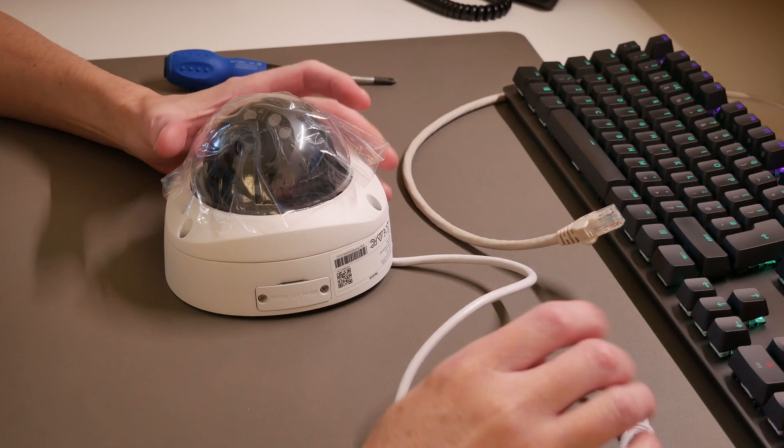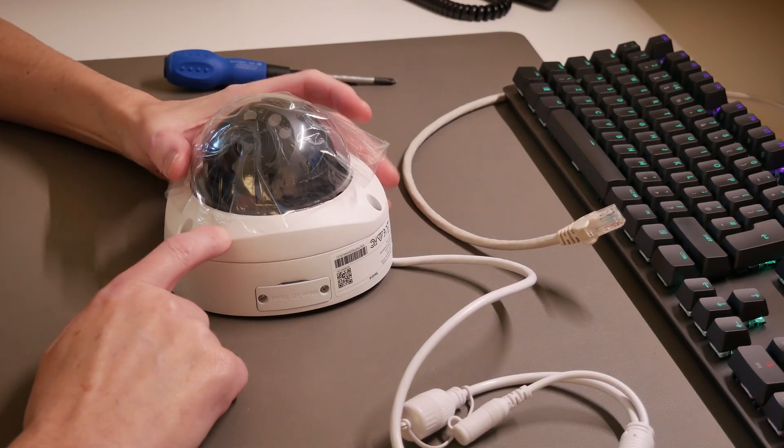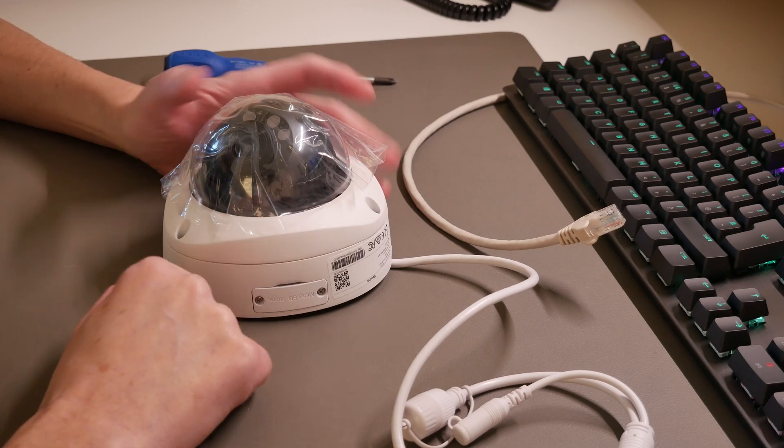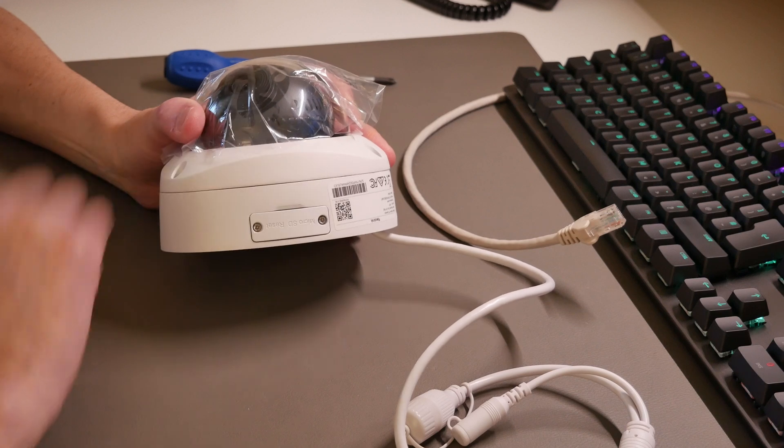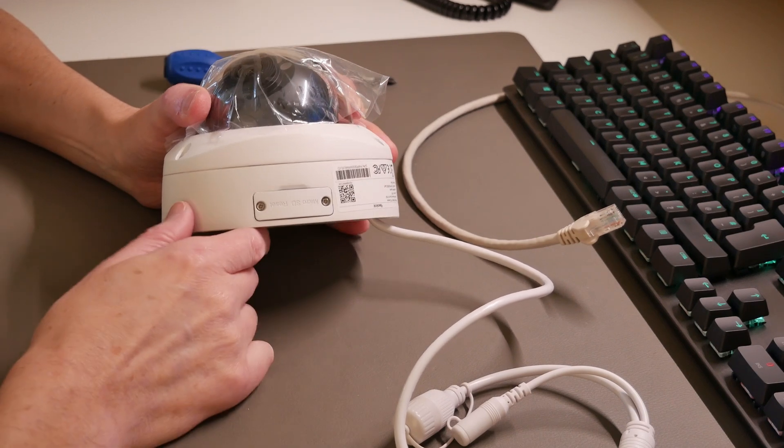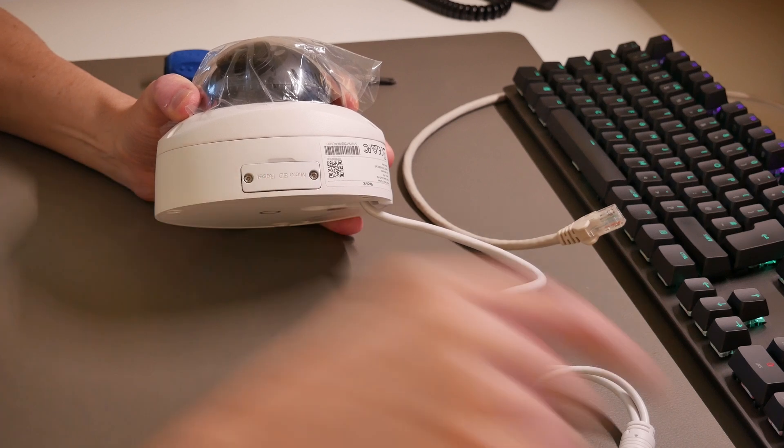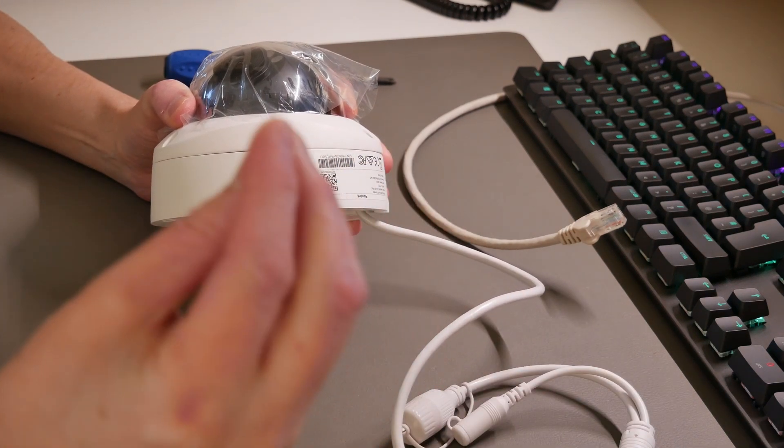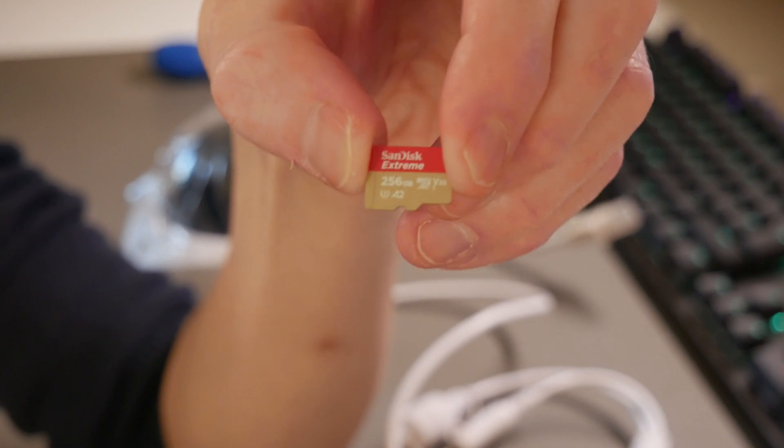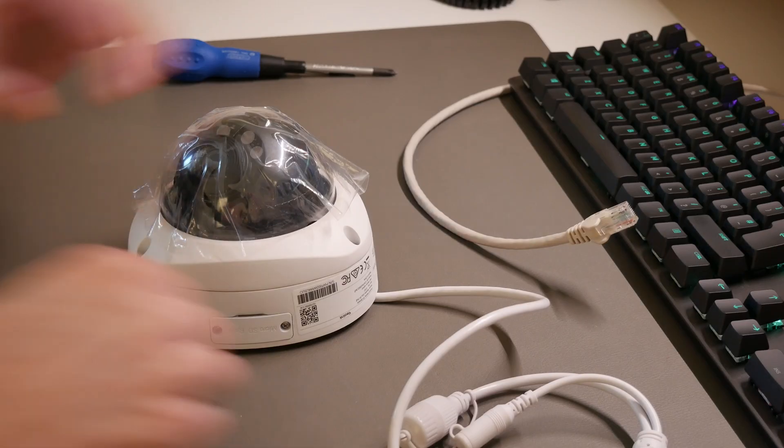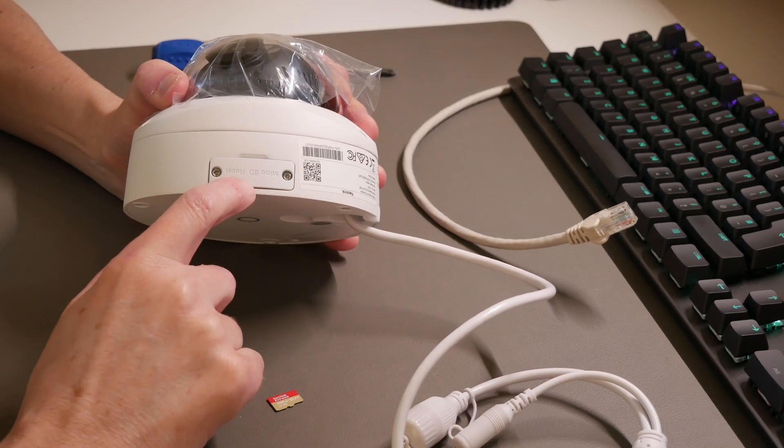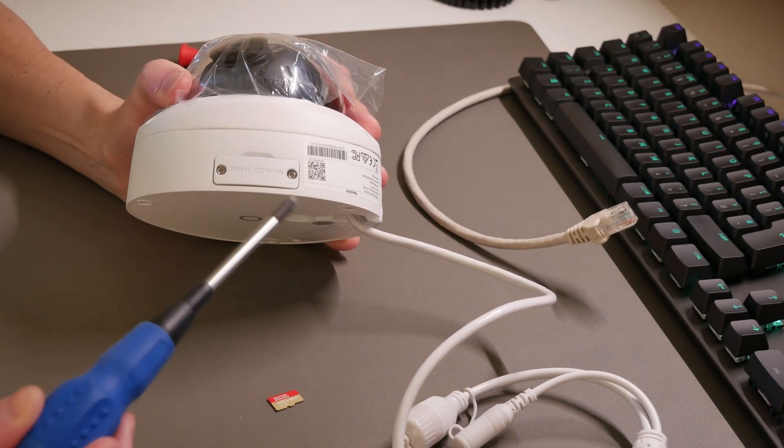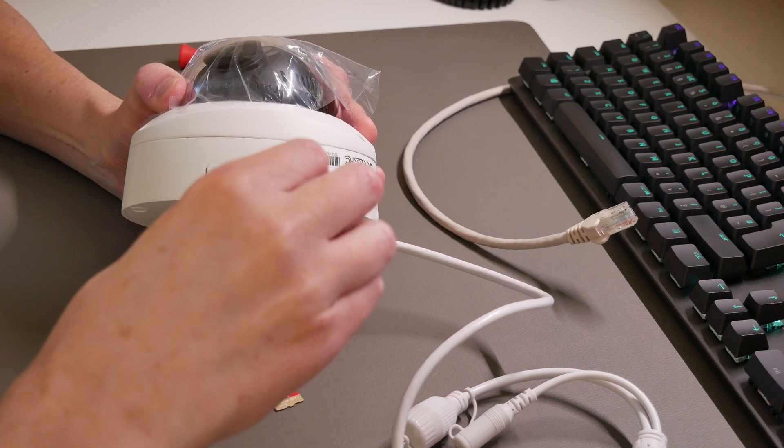So here we are with the Reolink Duo 3V PoE Dual Lens Dome Security Camera. What we're going to do first is insert a micro SD card, which I have here. This is a SanDisk Extreme 256GB micro SD card. To get into this you'll need a Phillips screwdriver, which I have here.